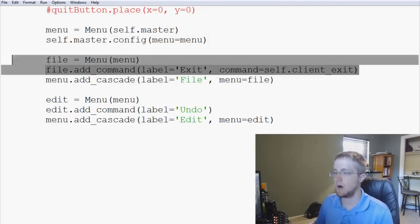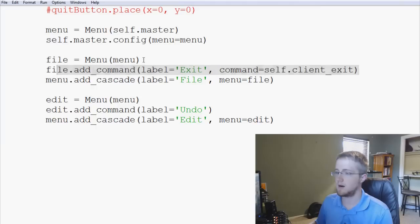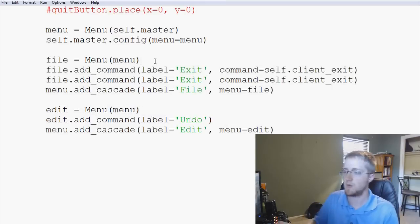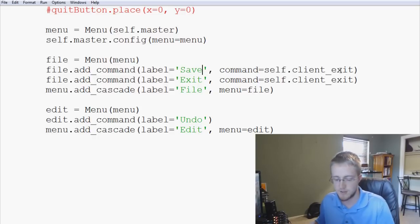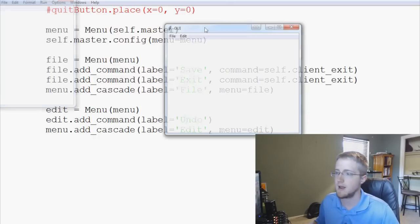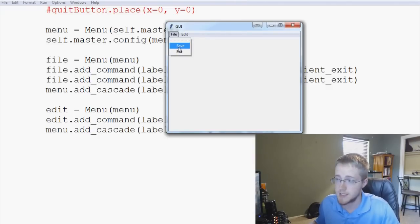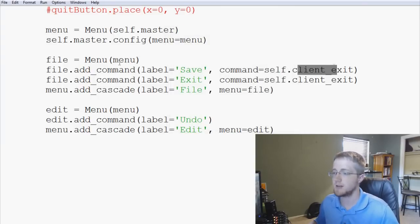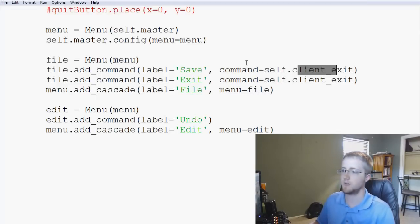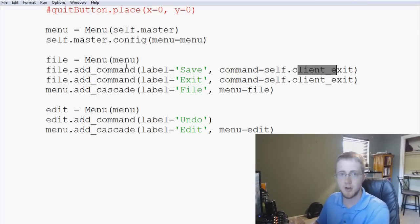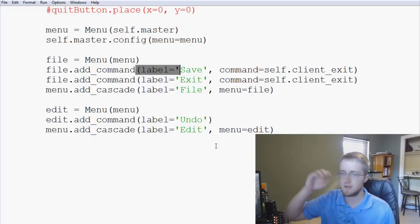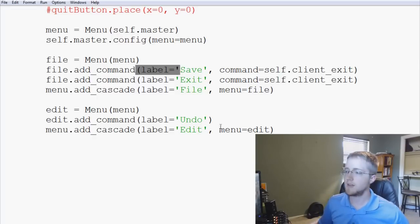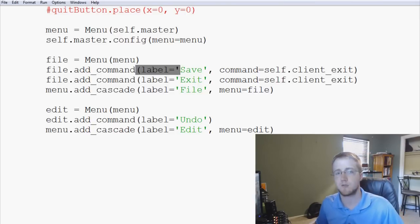We could also add more commands to an existing menu. For example, under File, we add another line: `file.add_command(label='Save', command=self.client_exit)` — just for demonstration purposes. Save and run, and now under File we've got Save and Exit. That's how you keep adding things to your menu. Once you're done building the menu object, you add the cascade to the menu. That's going to conclude this video — if you have any questions feel free to leave them below, thanks for watching and until next time.